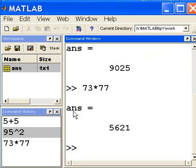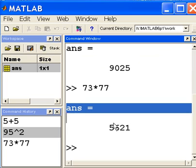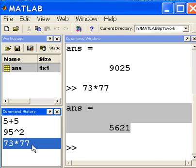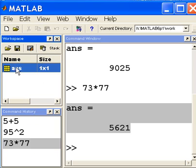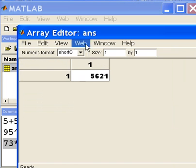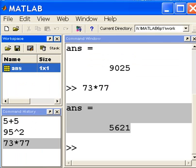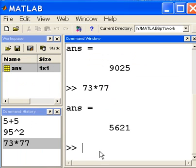Yes it does. Answer equals 5621. You see command history window, that's what I just keyed in. I double click on ANS and it's been updated in my workspace area. And that's basically what